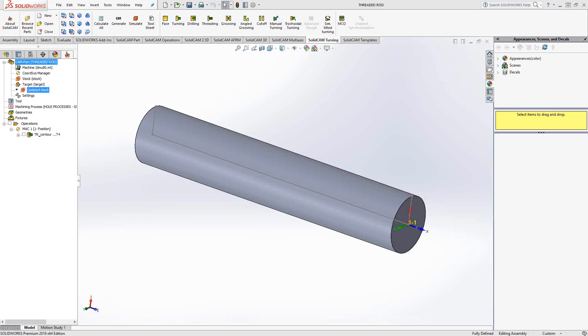Welcome to video 18 in a series of introductory videos for SolidCAM. This video's topic will be threading, or in this case, threading during a turning operation.